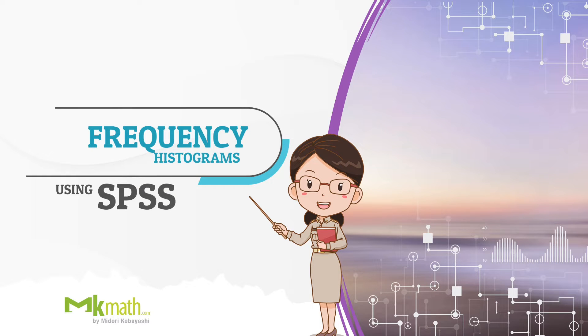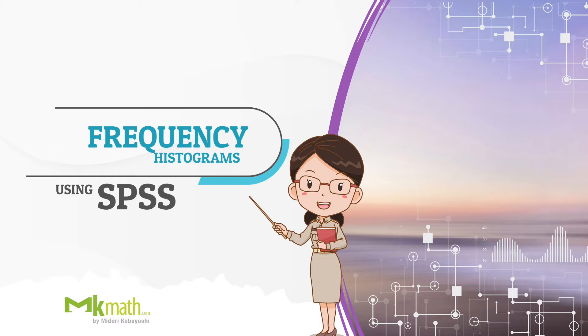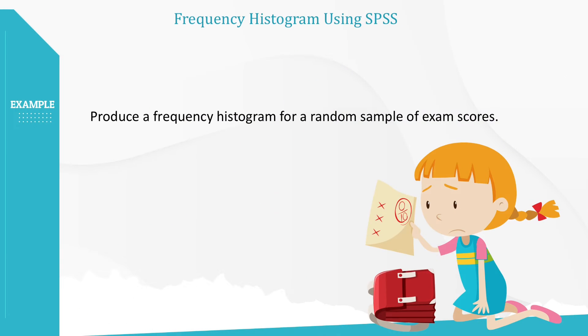Hello everyone. In this video, I'd like to show how to produce a frequency histogram using SPSS. Let's produce a frequency histogram of exam scores.